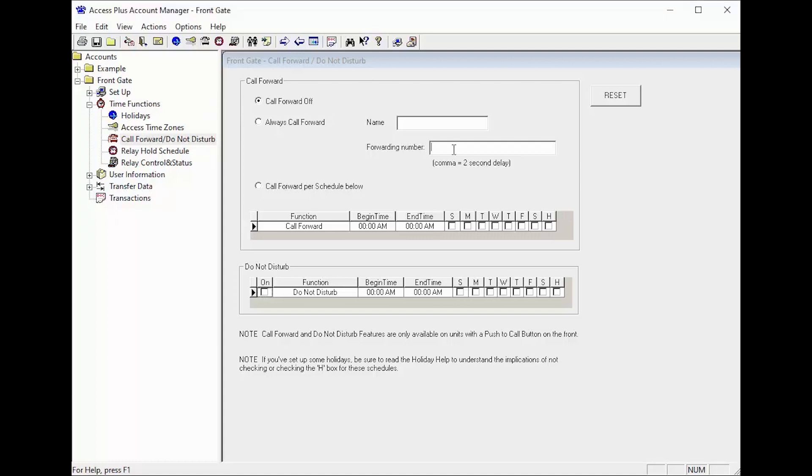In some cases the unit is not sharing the phone line with the house and is connected to its own dedicated phone line or our DKS cellular box. In this case the push button would need to be programmed to dial a phone number and be set to always call forward.